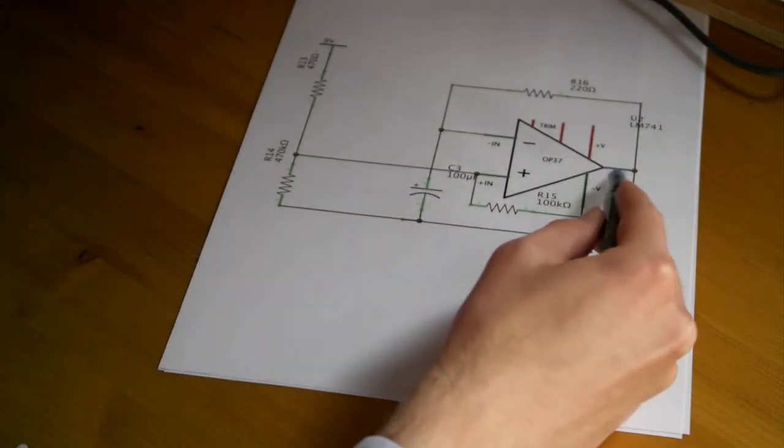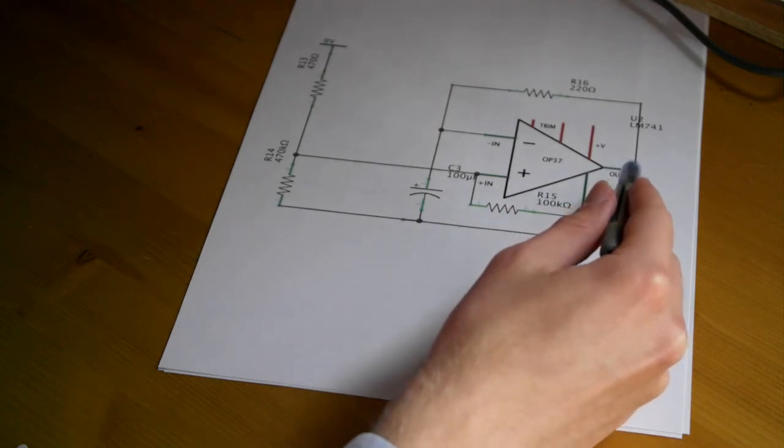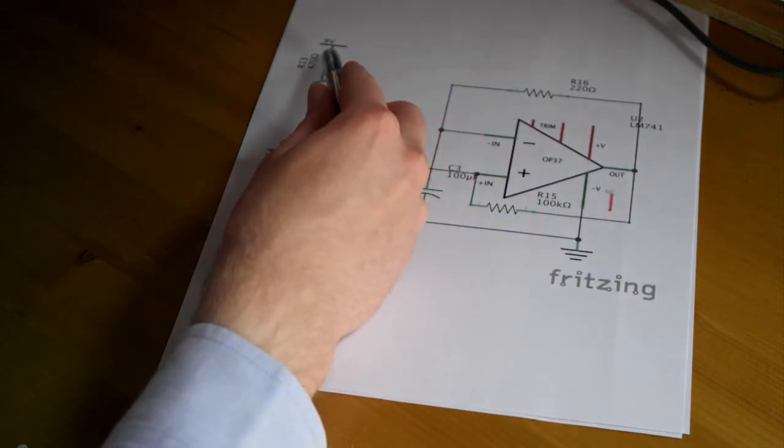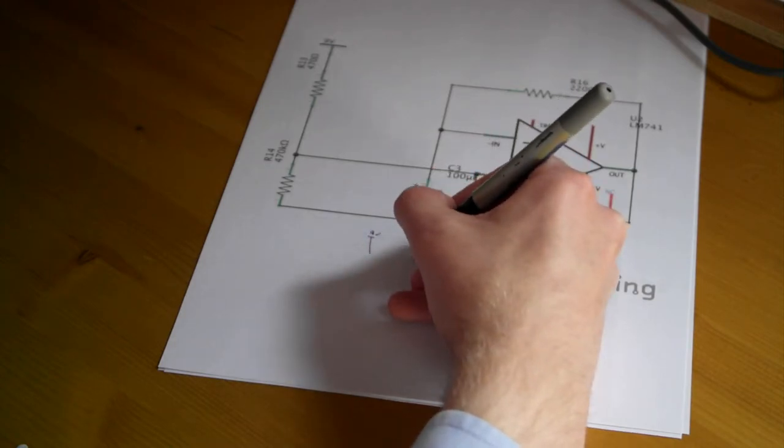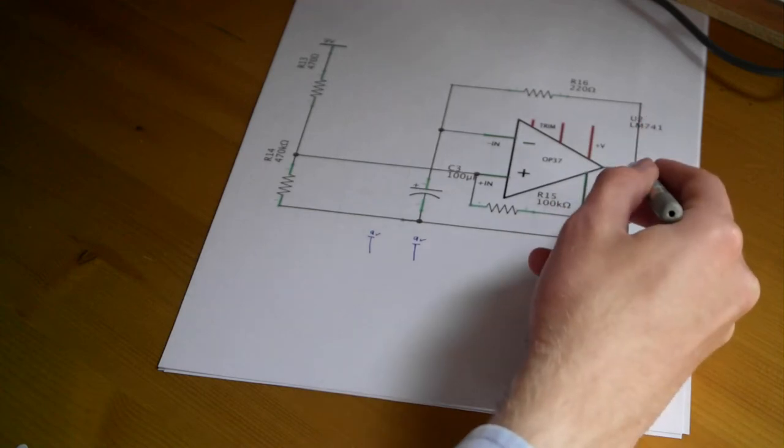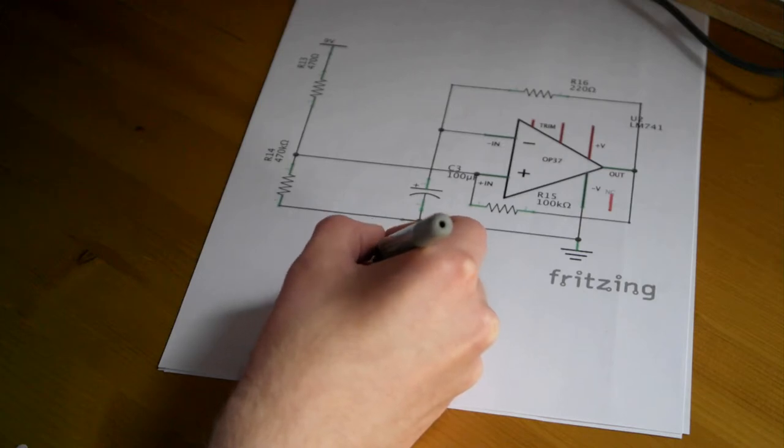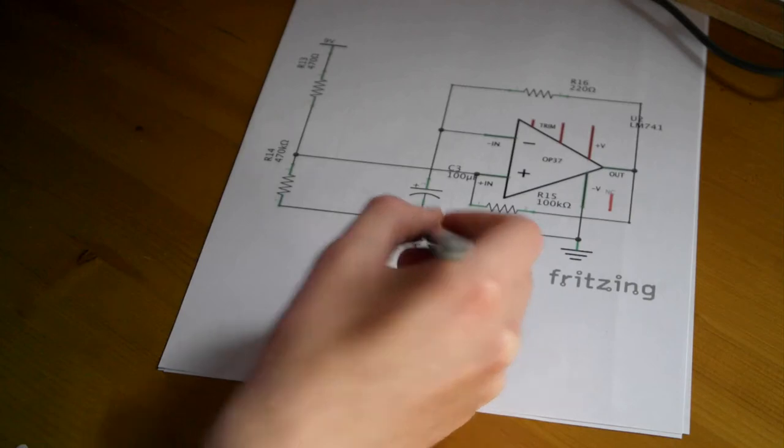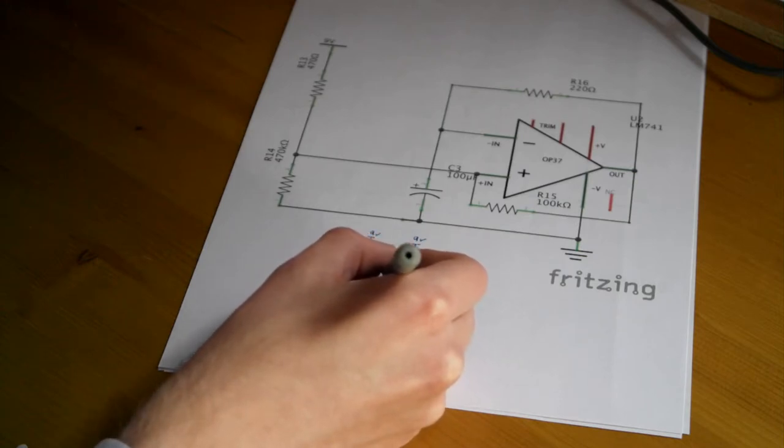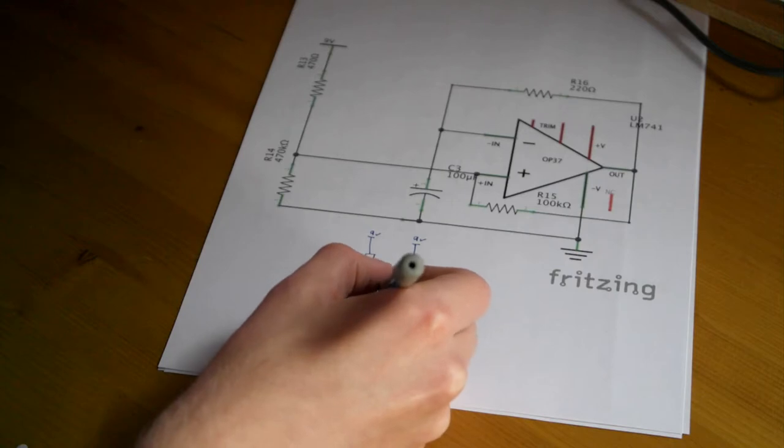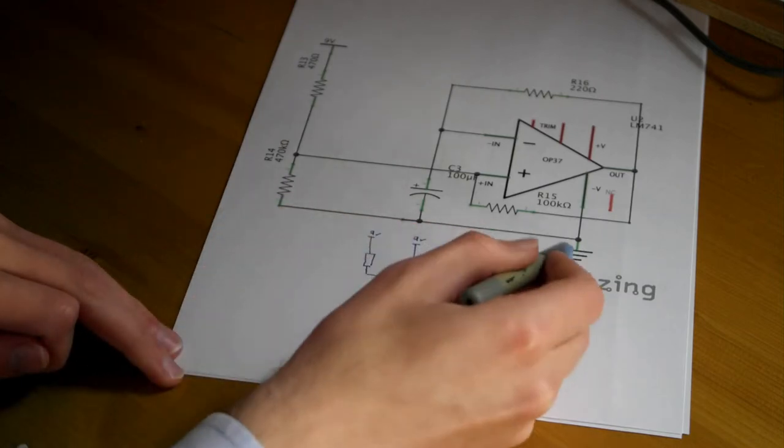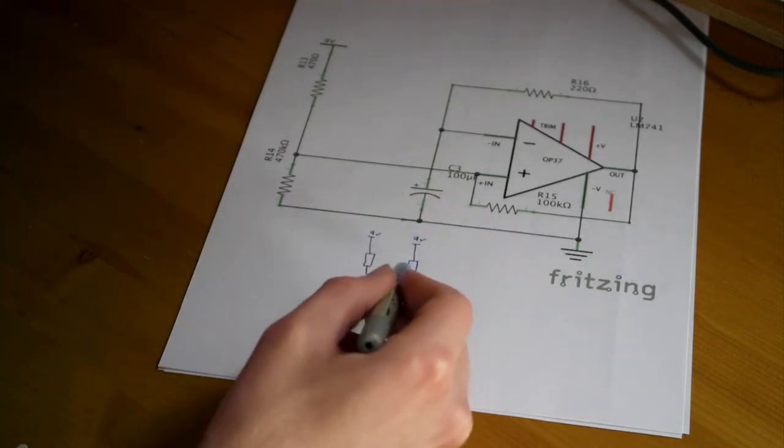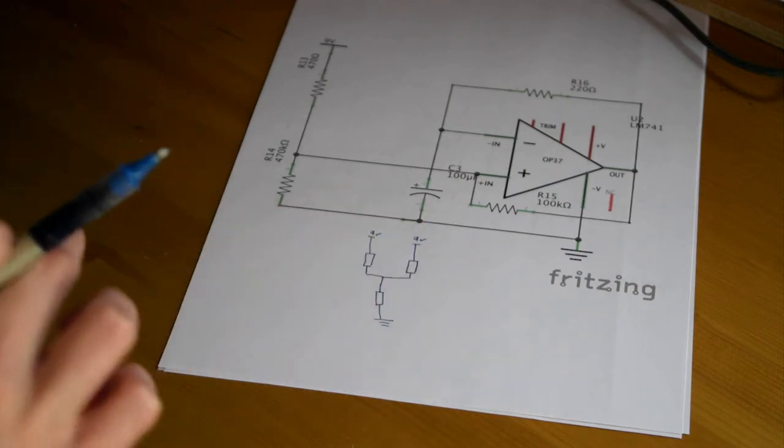So when we've got our output here being high, we effectively have another positive voltage source. Let's imagine that we've got our 9V there and 9V from our op-amp. And of course we've got a resistor in series with each of them. Now these both go in to another resistor, which is this one, and down to ground as you can see.